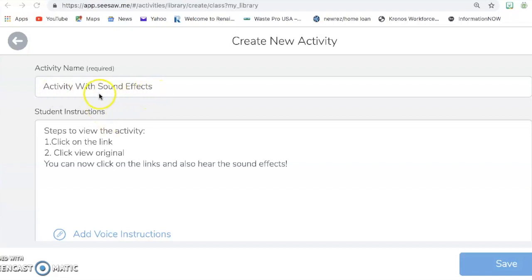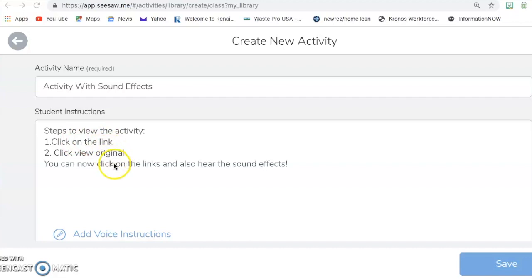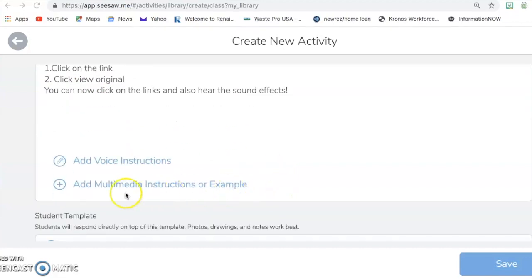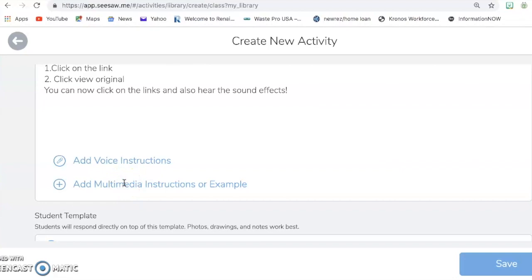But for the activity name, I just have just explaining what I'm going to be using this video for. And then those are the steps for the student instructions. So let's get started with this. You're going to go to Add Multimedia Instructions.